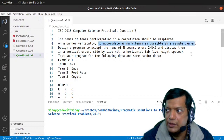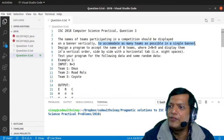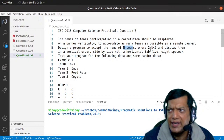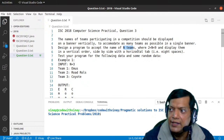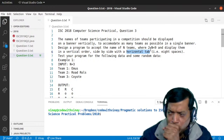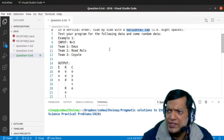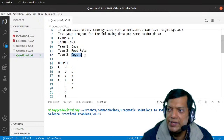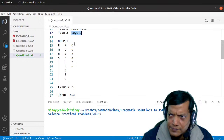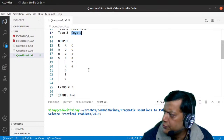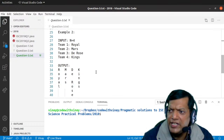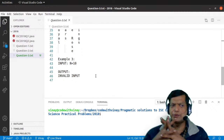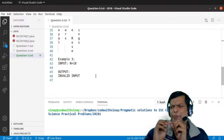The names of teams participating in a competition should be displayed on a banner vertically to accommodate as many teams as possible in a single banner. You have to design a program to accept the name of N teams where N is more than two and less than nine, and display them in a vertical order side by side with a horizontal tab of eight spaces. If N equals three, the team names are printed vertically; if ten, it shows invalid input.